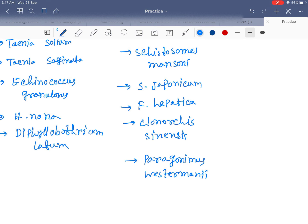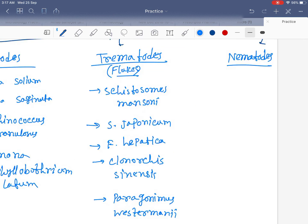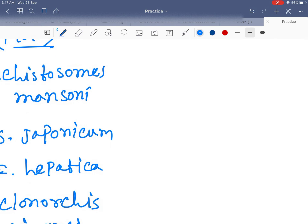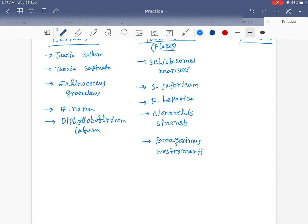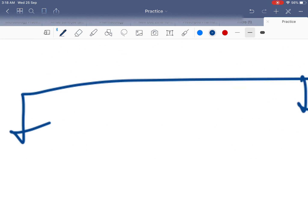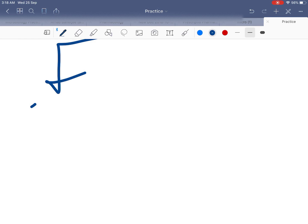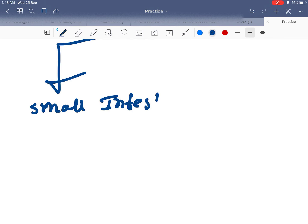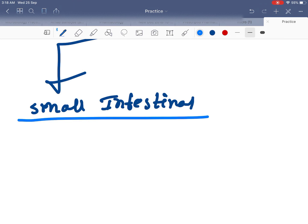Nematodes are divided into types. Small intestinal nematodes — examples are Ascaris.